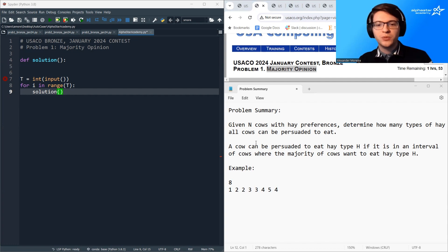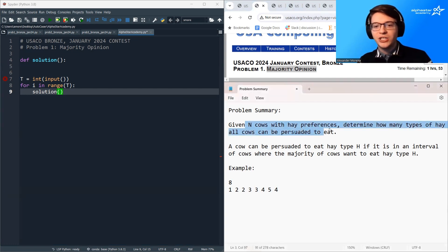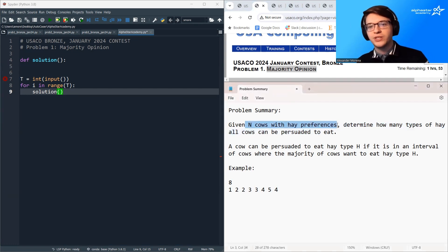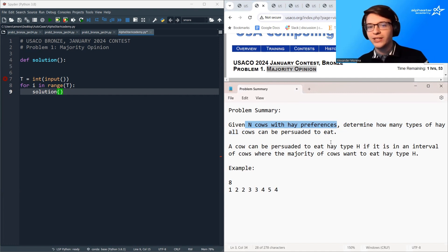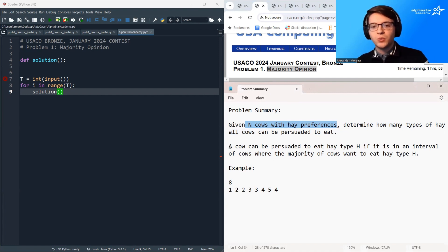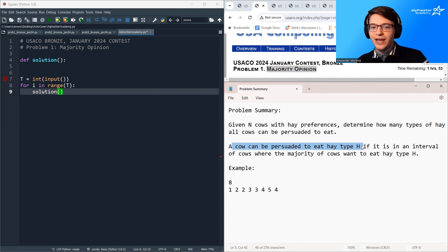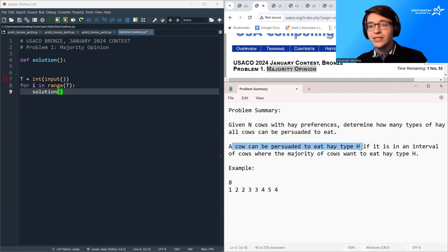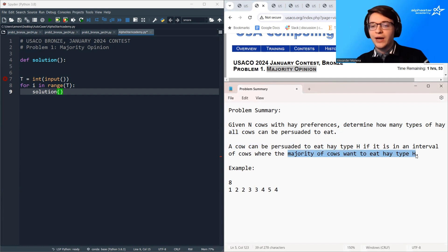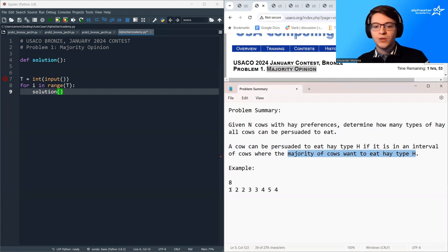All right, so in this question, we've got N cows, and each cow has an initial hay preference for the type of hay they want to eat. But cows can be persuaded to eat a different type of hay if they exist in an interval where the majority of cows want to eat that type of hay.